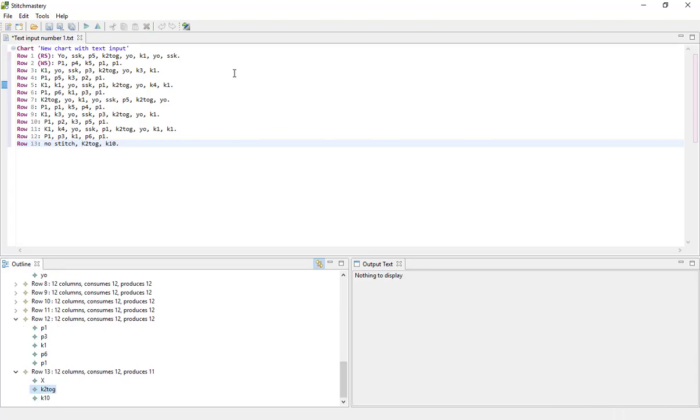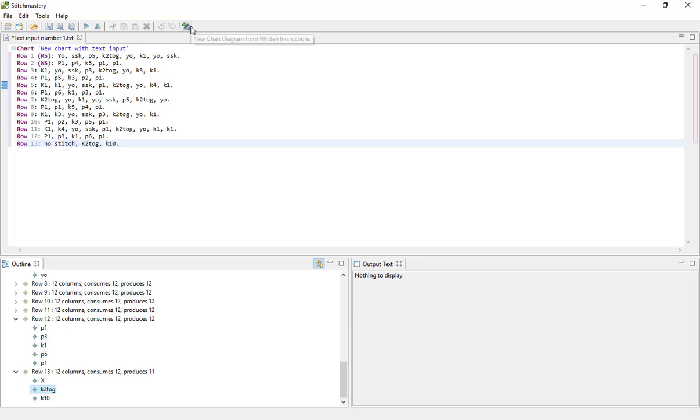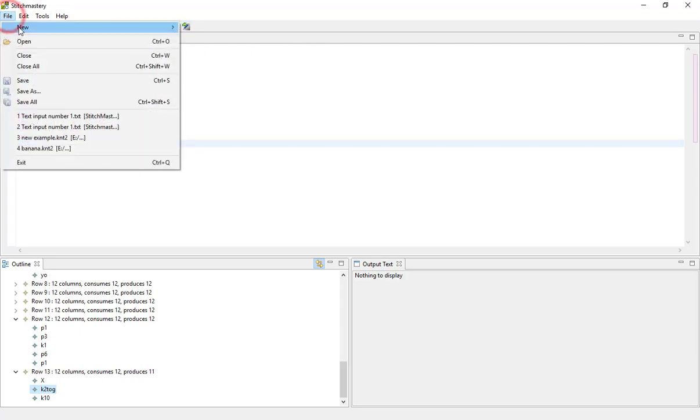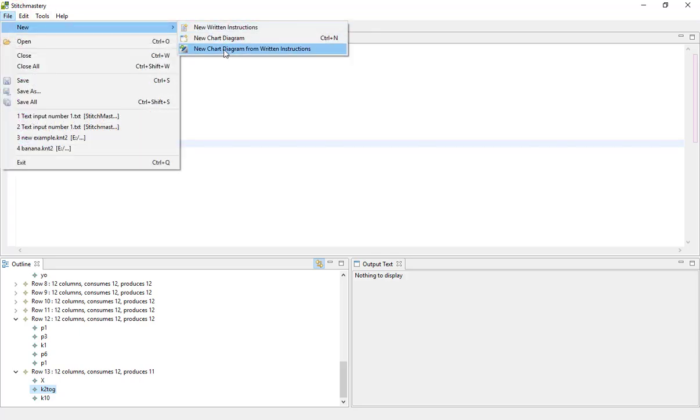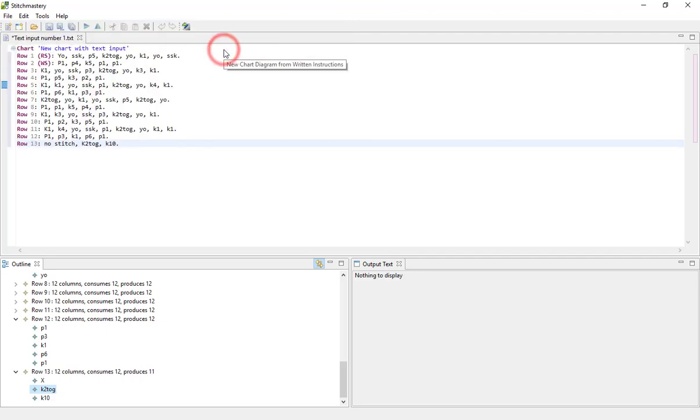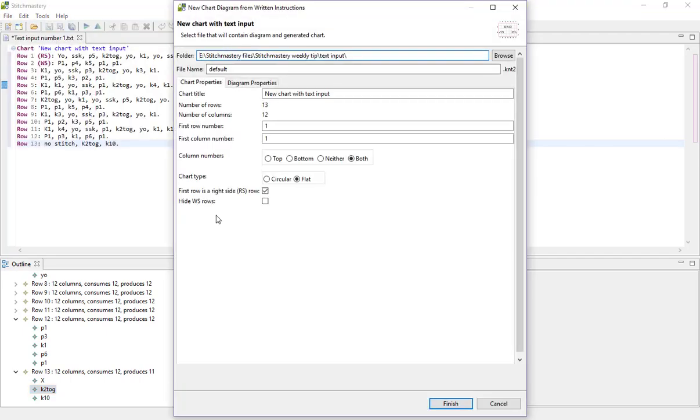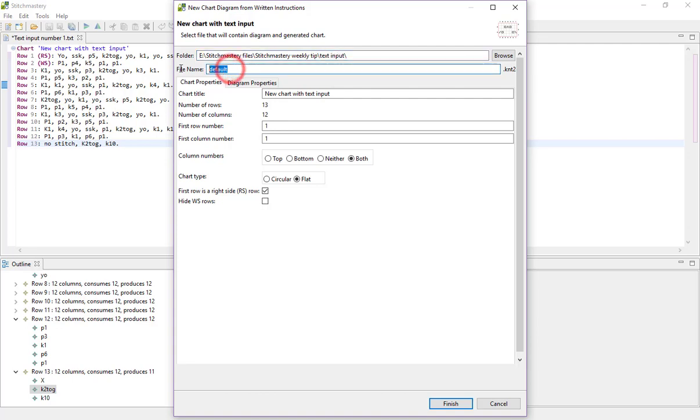So let's go to generating a new chart. You can either use the icon at the end of the icon bar for new chart diagram or you can come to file, new and new chart diagram from written instructions. And this dialog is very similar to the chart diagram setup that you get if you're starting a normal chart in Stitchmastery.